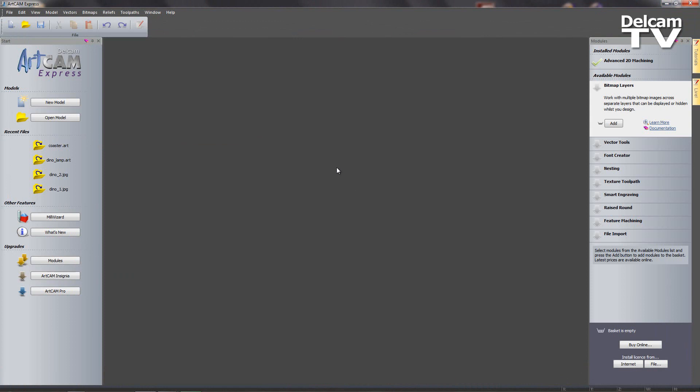When I head over to ArtCam Express, you can see that I've got one module added and that is advanced 2D machining, so we can add bridges to our pieces later on.